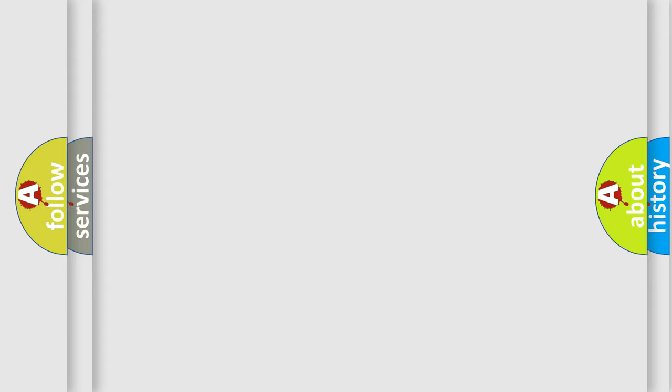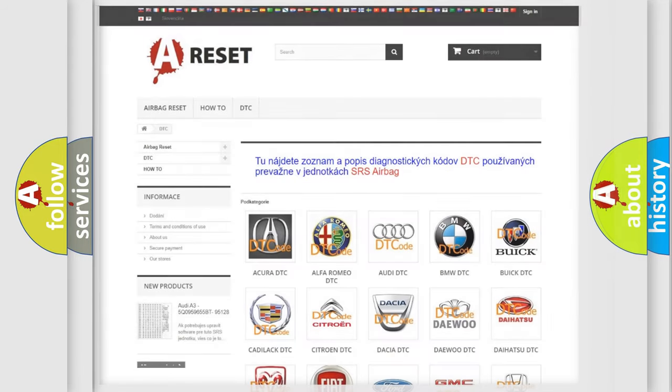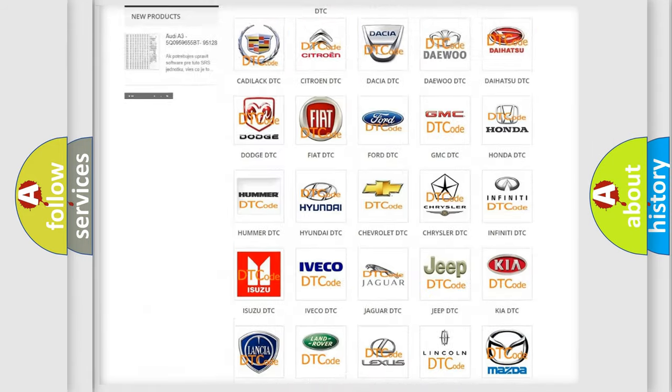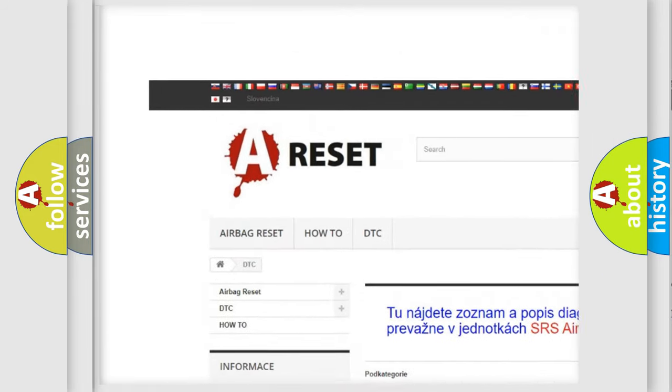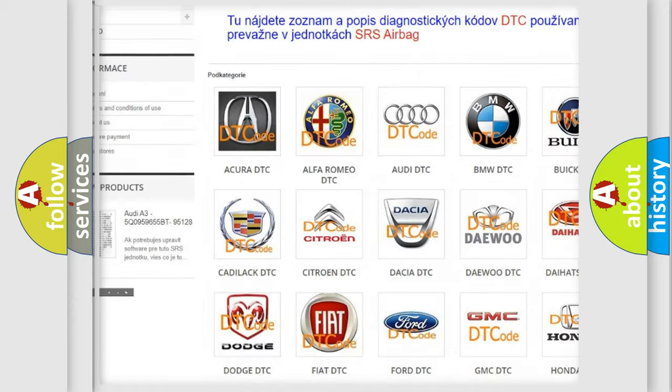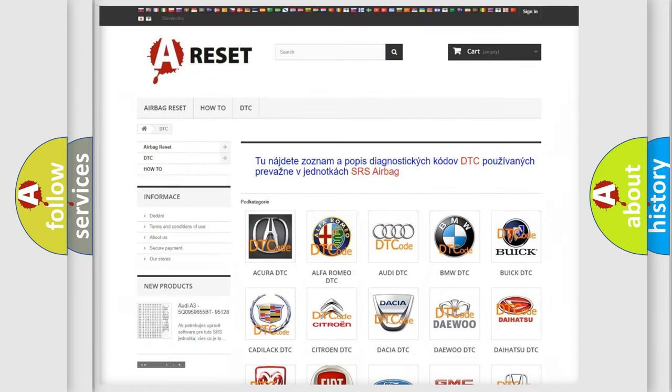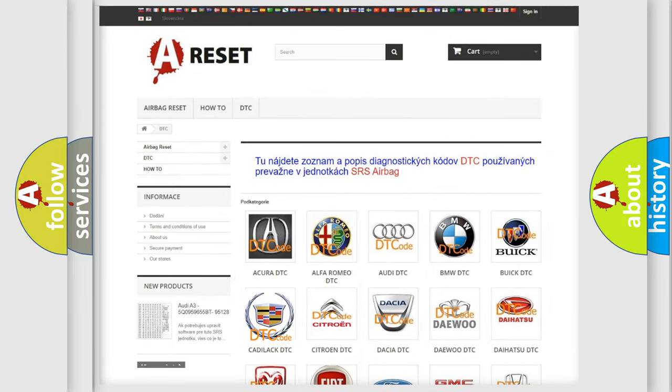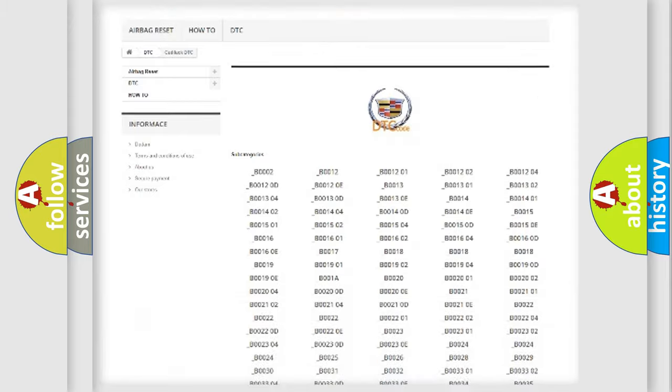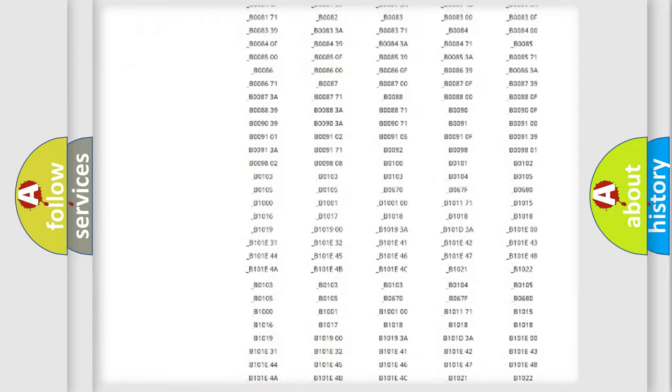Our website airbagreset.sk produces useful videos for you. You do not have to go through the OBD2 protocol anymore to know how to troubleshoot any car breakdown.